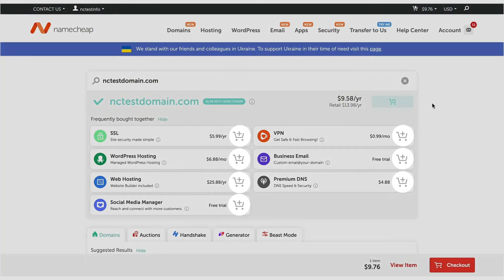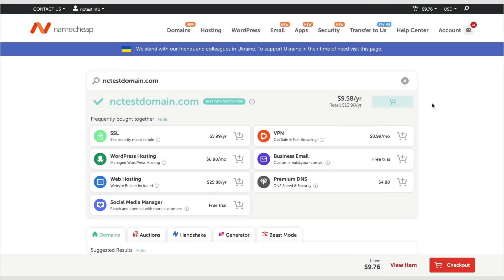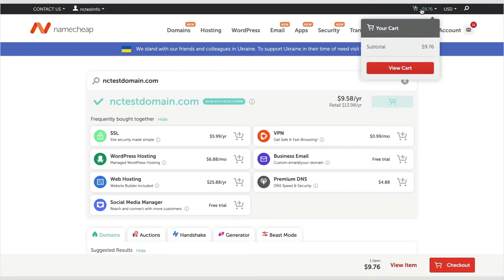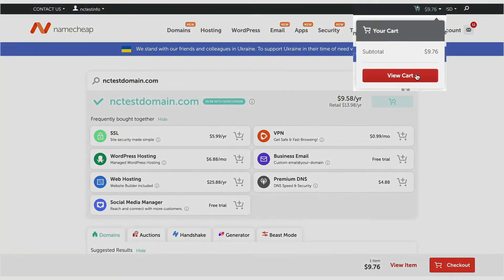Once you've added everything you want, click on the View Cart button to proceed.